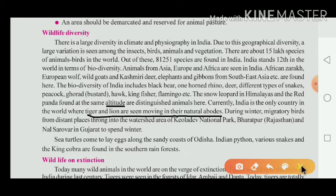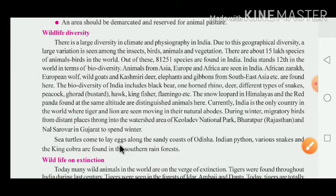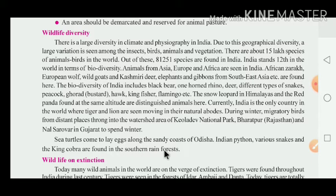Sea turtles come to lay their eggs along the sandy coast of Odisha. Indian python, various snakes and the king cobra are found in the southern rainforest. All these species — Indian python, various snakes and king cobra — are found in the southern rainforest area.